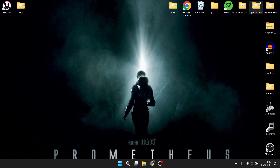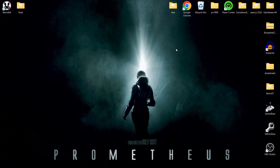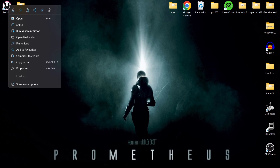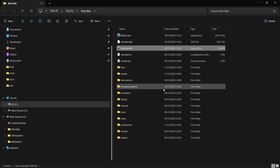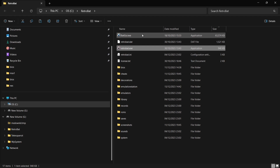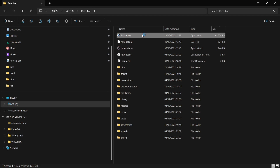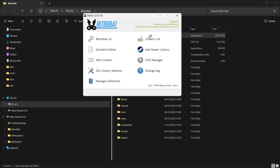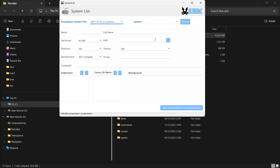Now I'm going to show you how to actually play these. First, open up the RetroBat shortcut and go into the file location of RetroBat — right-click the shortcut, select Open File Location, and we're going to go to BatGUI. Once we're in BatGUI, click on System List.